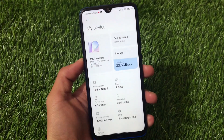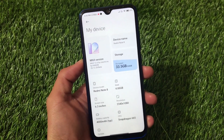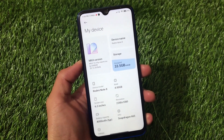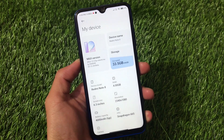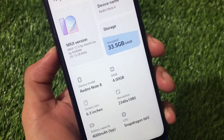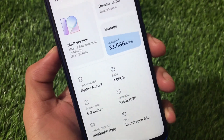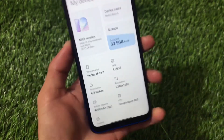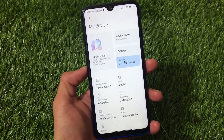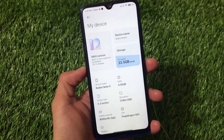What is up guys, this is Kirin here, welcome back to Tech Kirin YouTube channel. Xiaomi EU is now available — Xiaomi custom ROM based on MIUI 12.5, and it's available for all the devices which already got the MIUI 12.5 China beta.